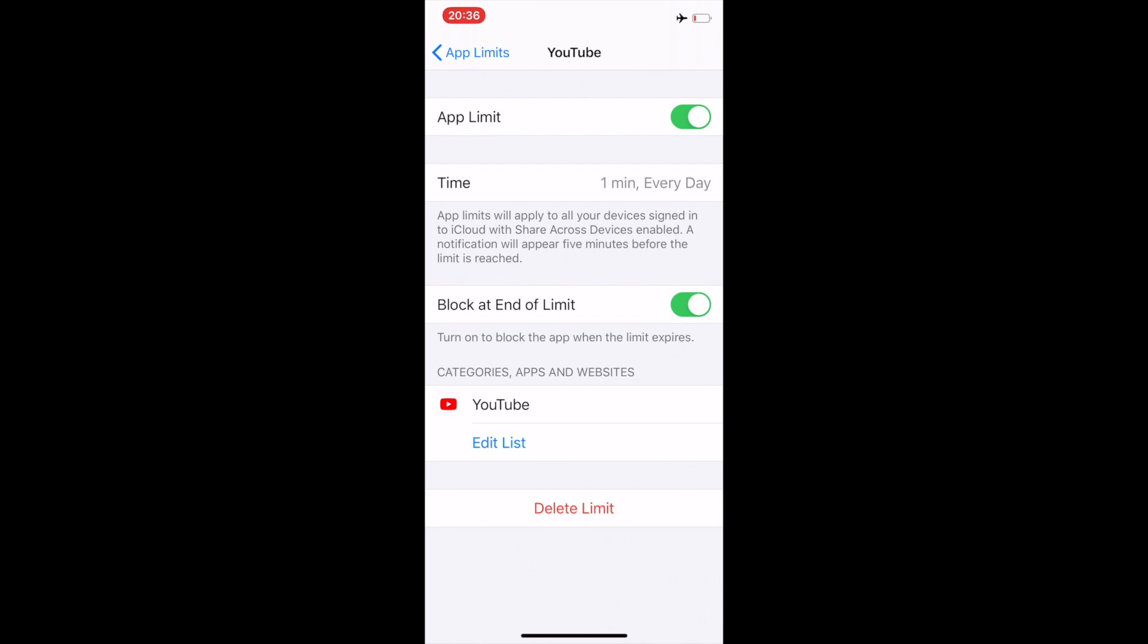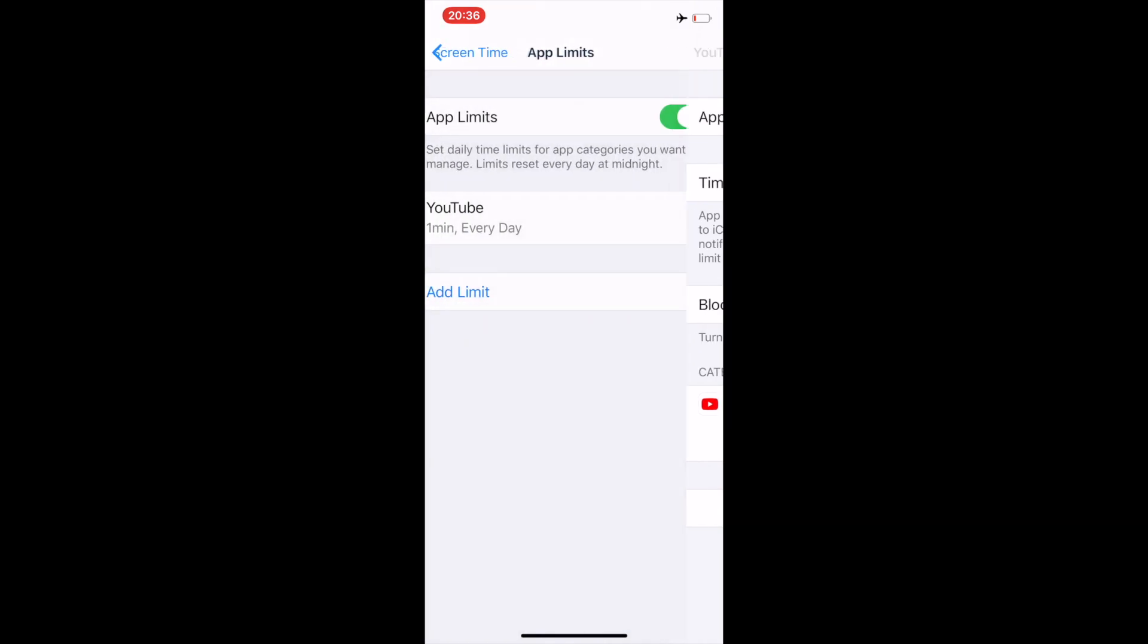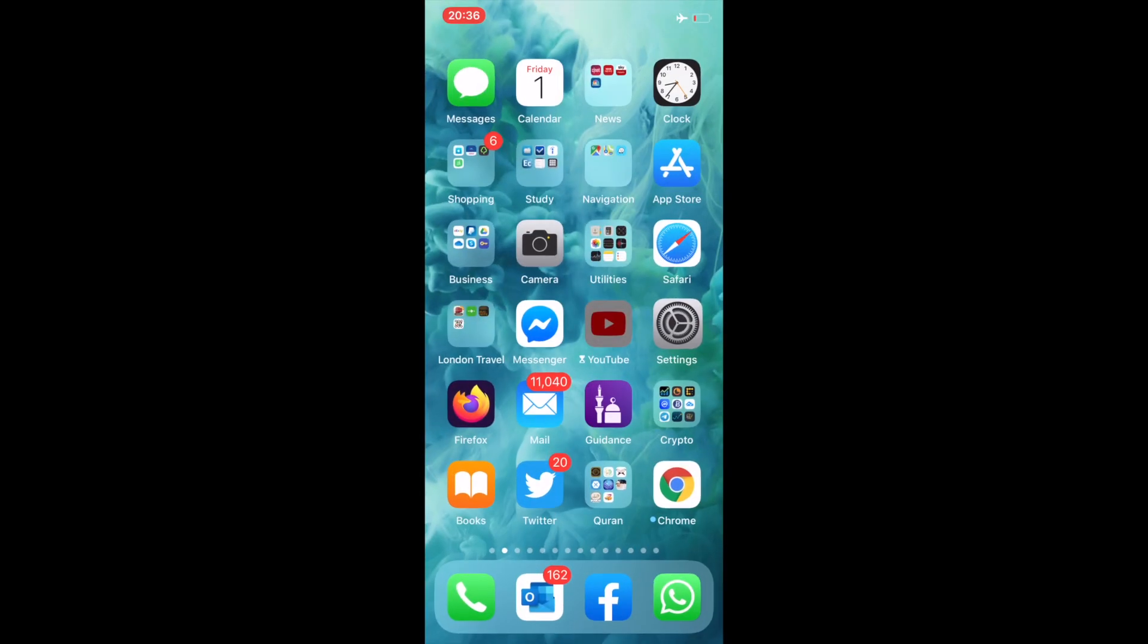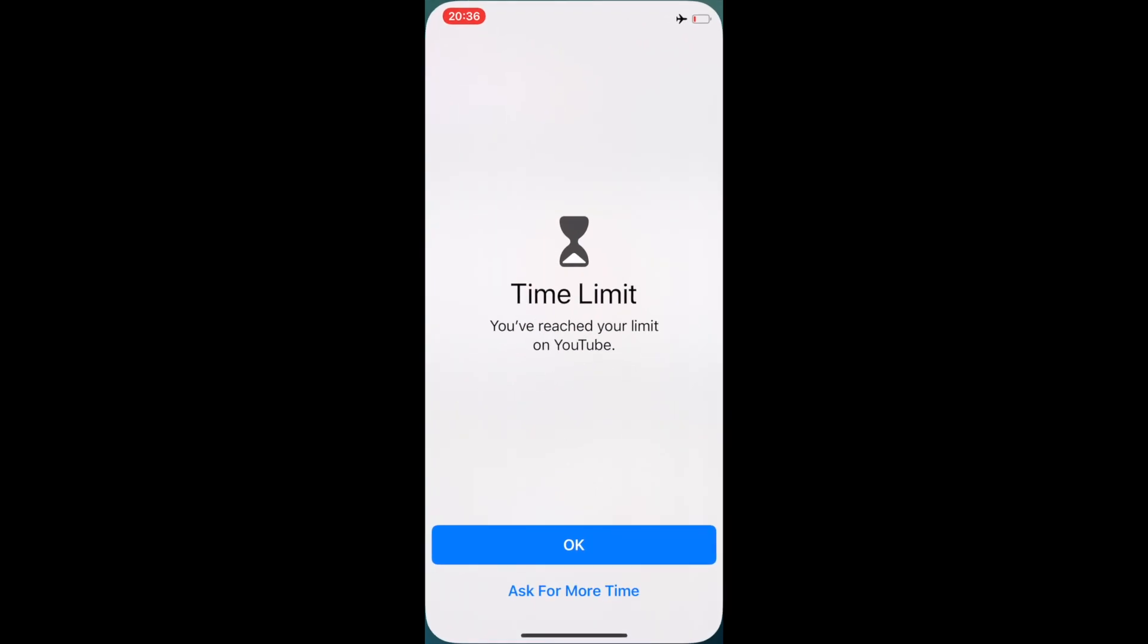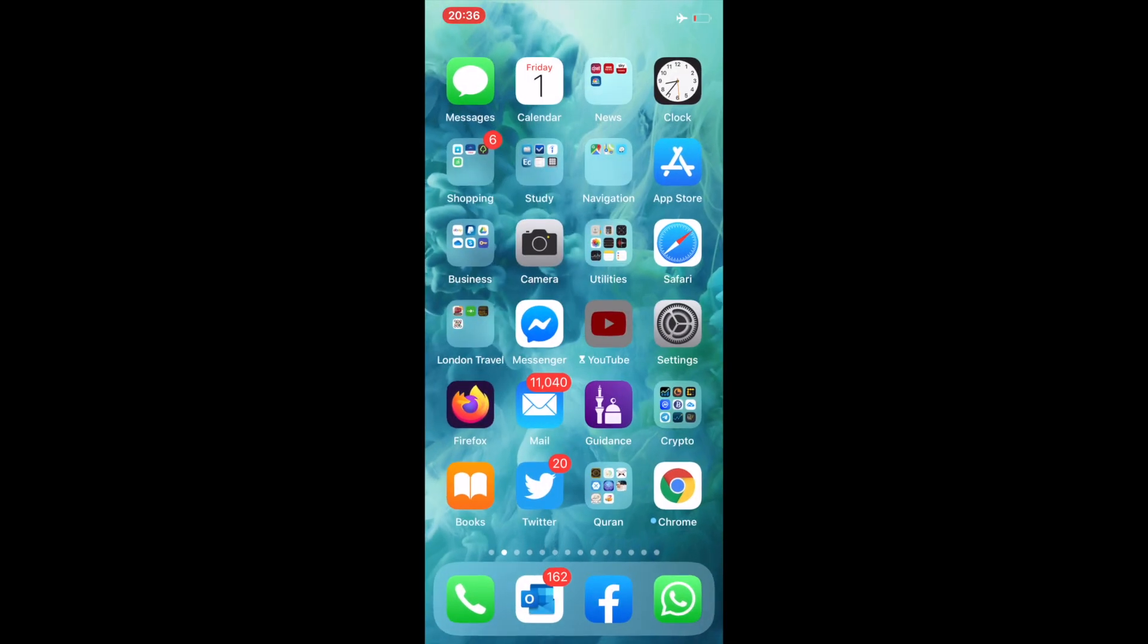Now in this setting you have to enable Block at End of Limit. That is the key one. If you don't select it, it will keep giving you the option of extended time. But the whole idea is that at the end of the limit it blocks and gives you the option to enter the password.